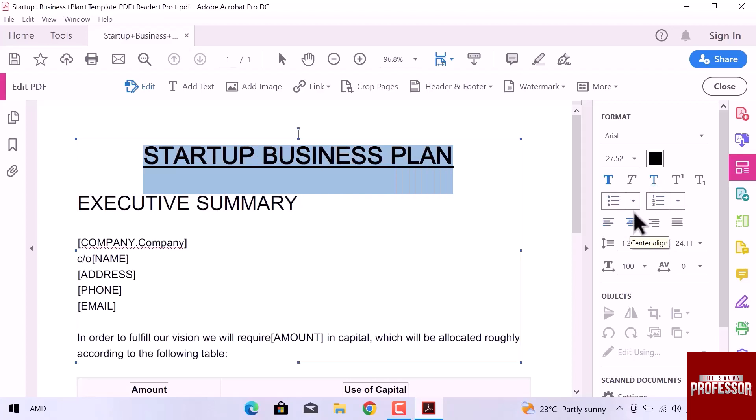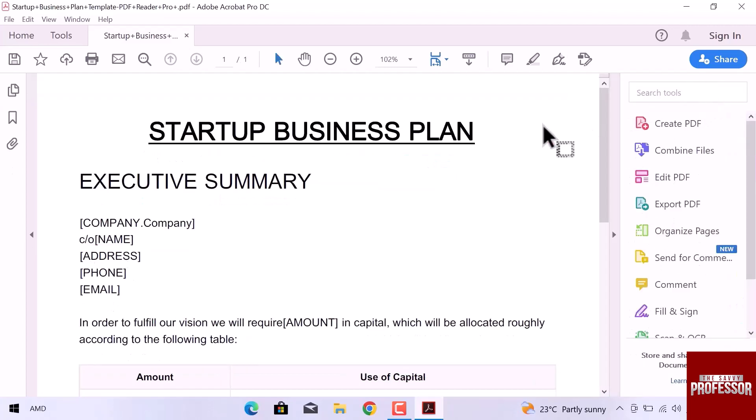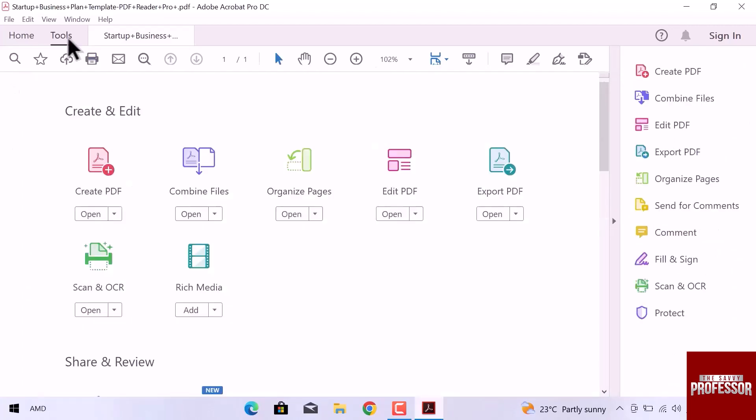Let's try another way to edit PDF file in Adobe Acrobat. Close this section, navigate to the top and open tools. We can also edit PDF files from here.